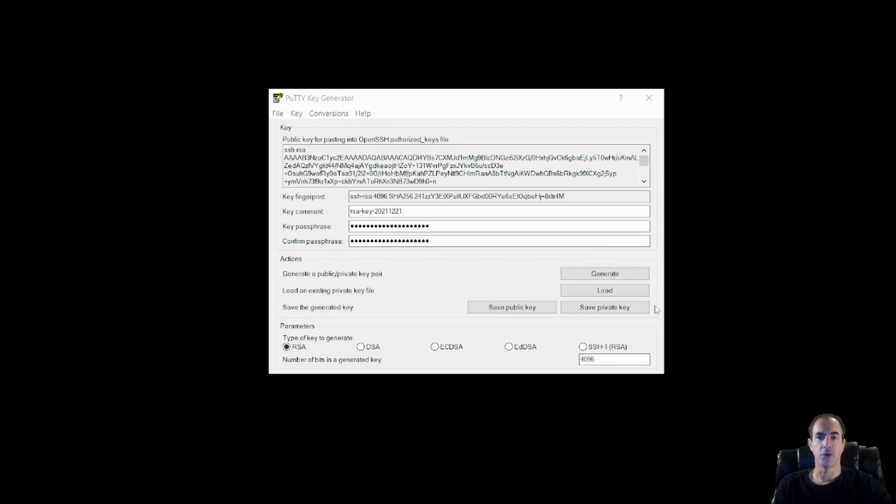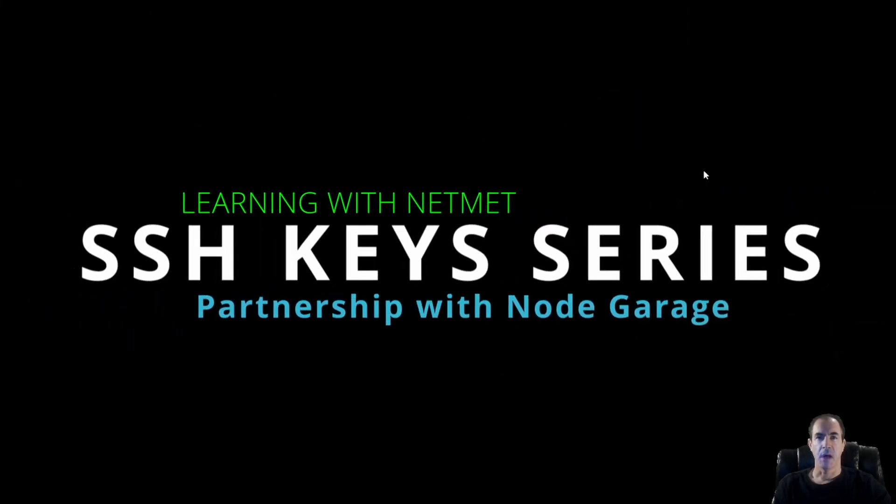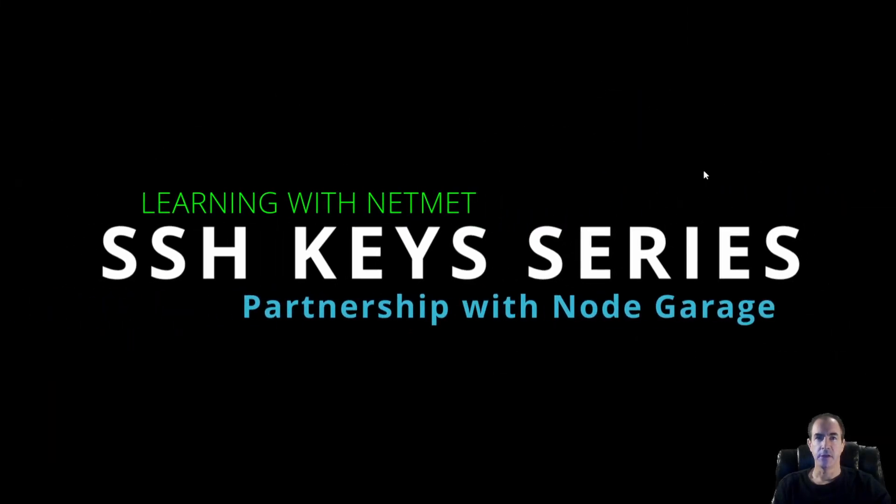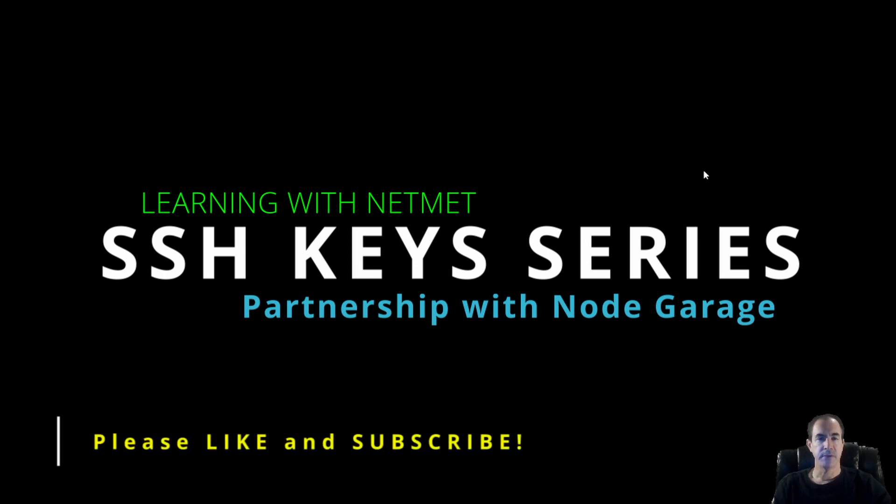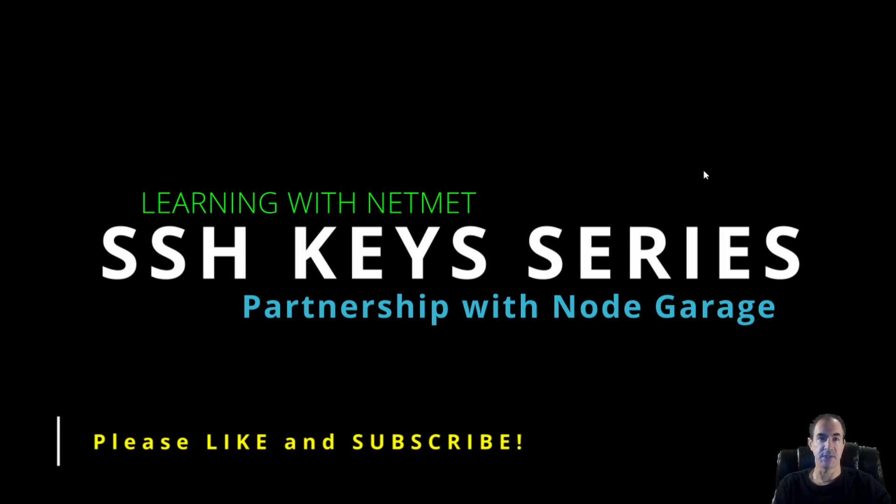So this will conclude this video. I want to thank you for watching. And I hope it was informative. In the next video, we're going to go ahead and create a cloud instance. And we're going to transfer our public key over to that cloud instance before we attempt to connect to it. Thank you.